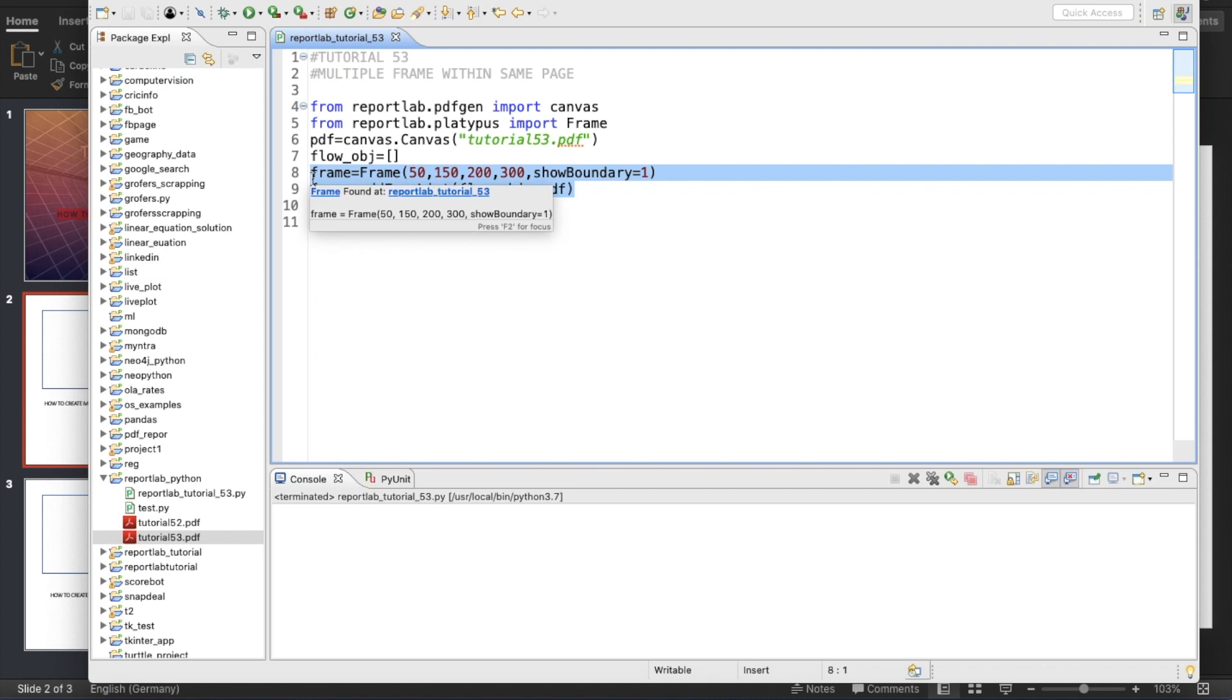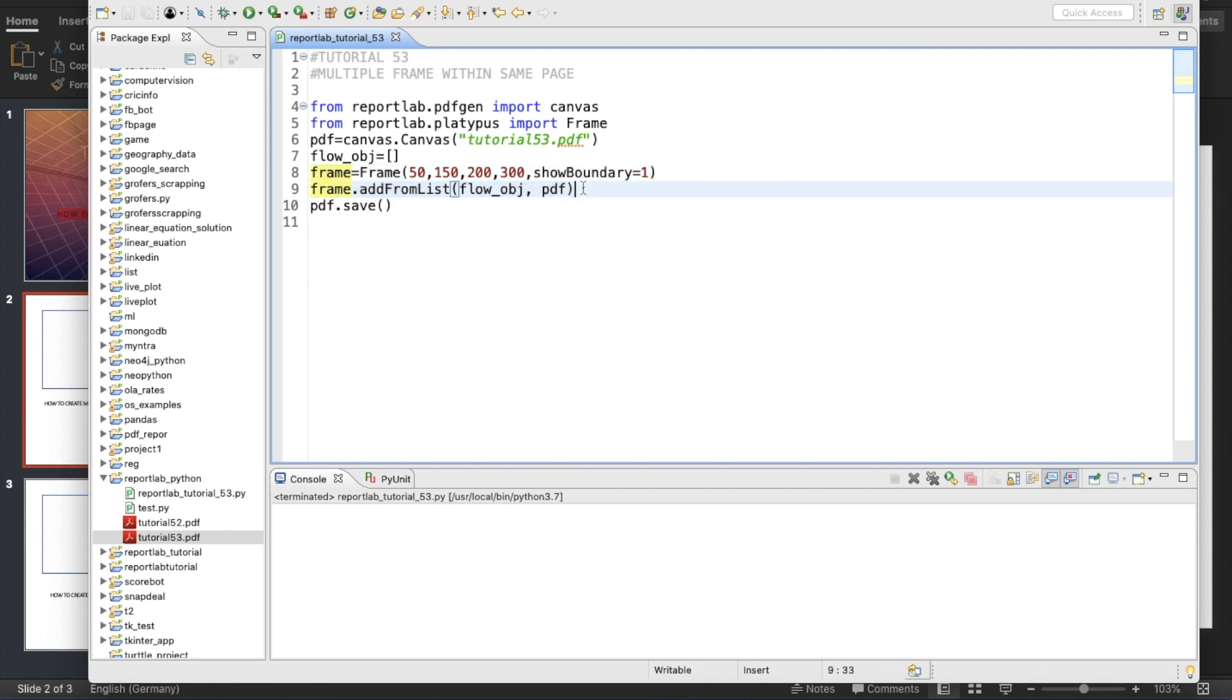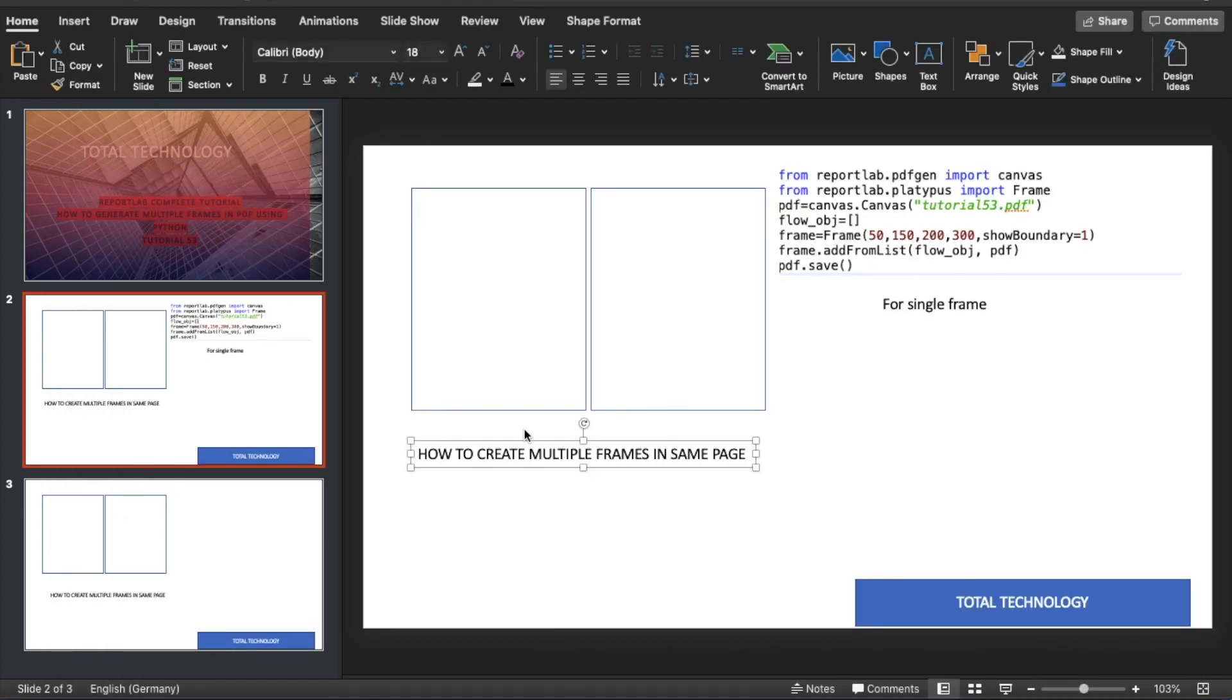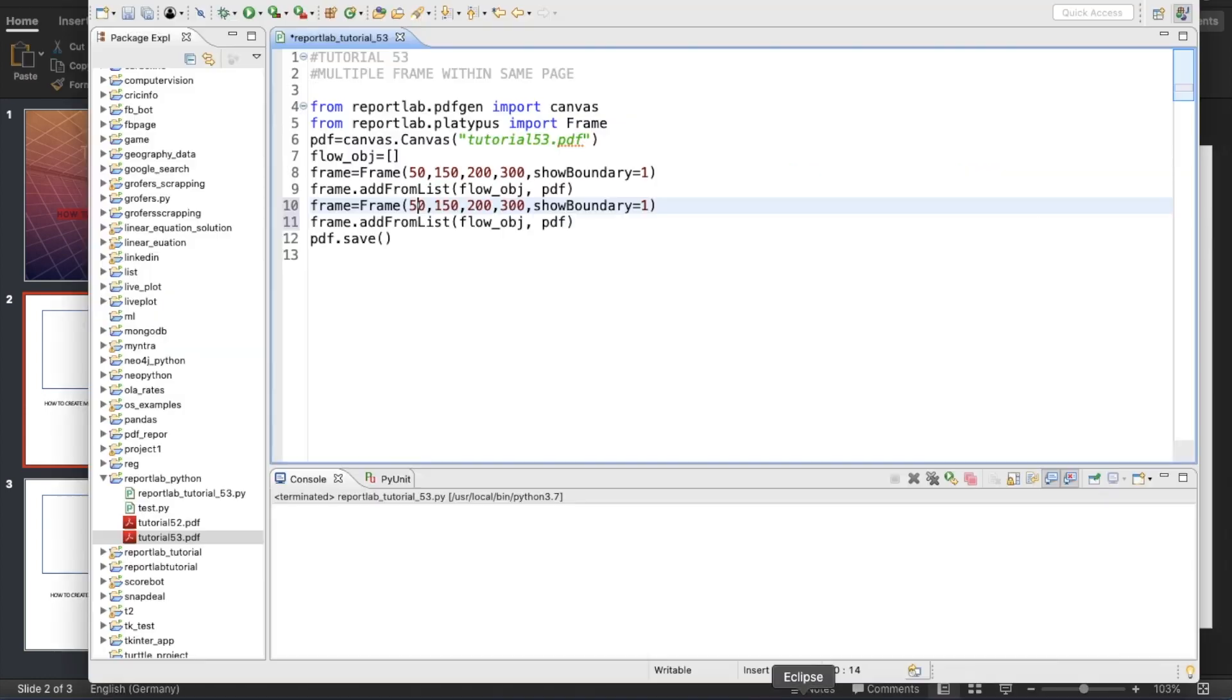For multiple frames, you don't have to bother much - it'll be very simple. What I'll do is just add two more lines here. You have to think in that way: it starts from position 50 and goes until 200, so the next frame, if you want to put it side by side, you have to start from here.